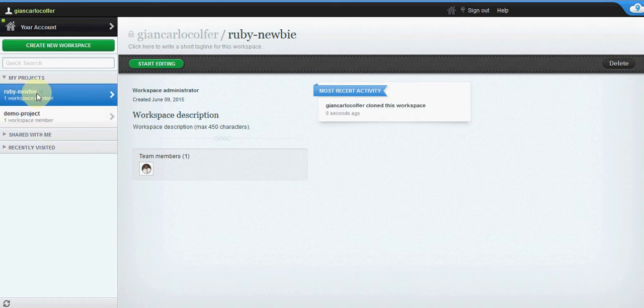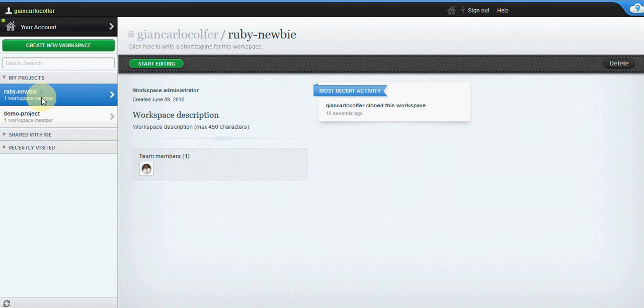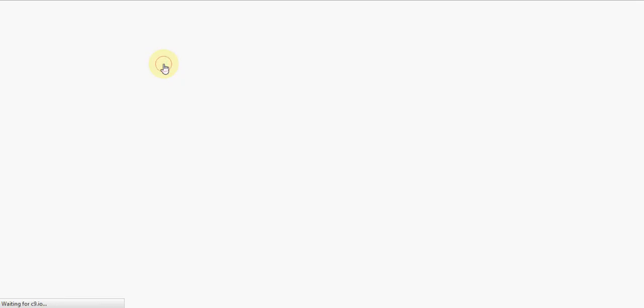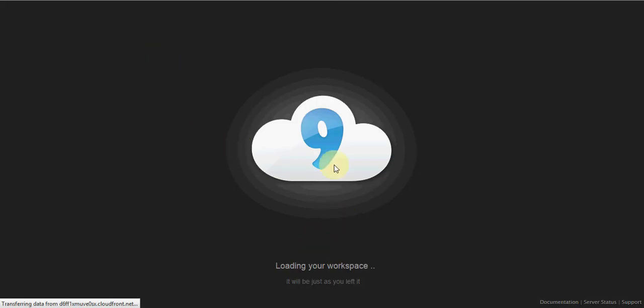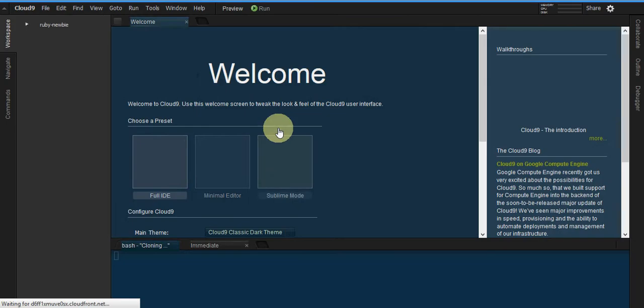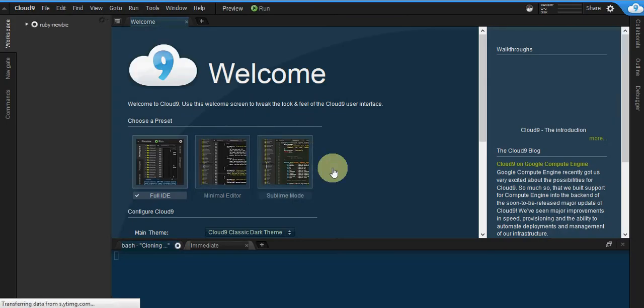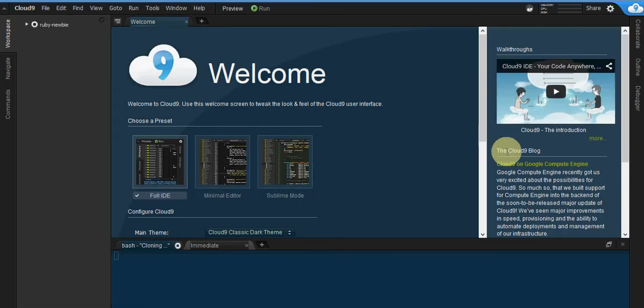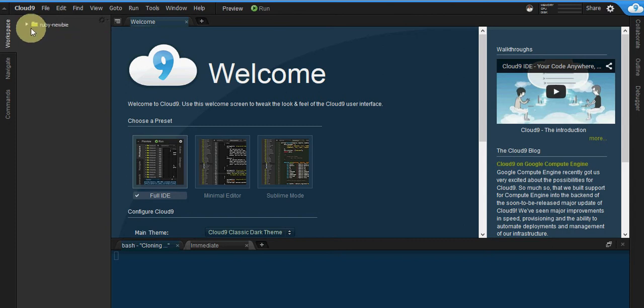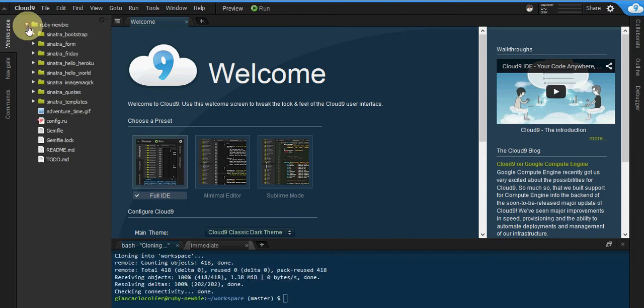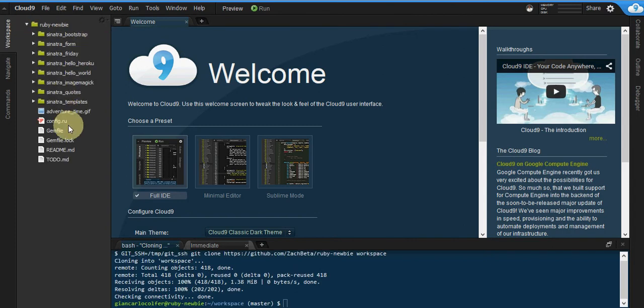Now click on your project. To start coding away, simply click on start editing. It will load up your workspace and there we are. Your project files load and you're ready to go.